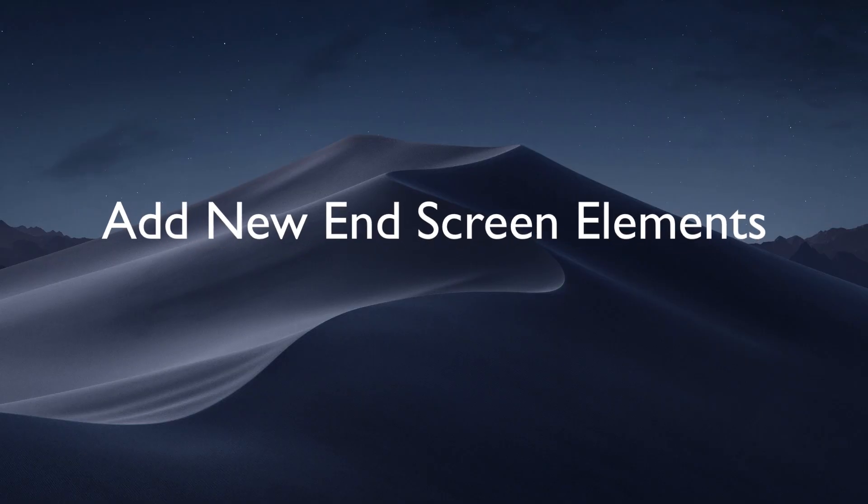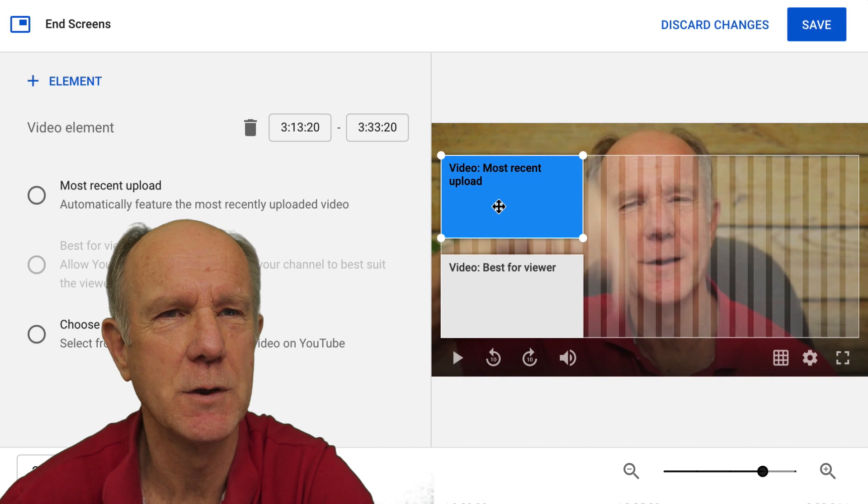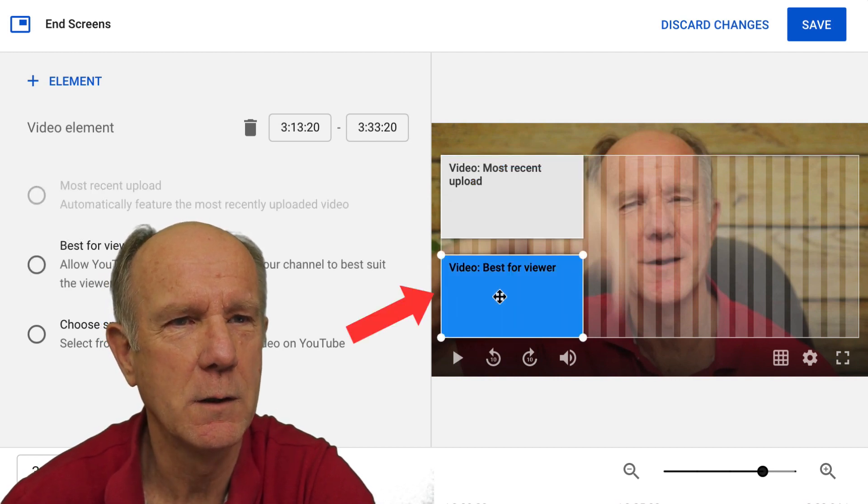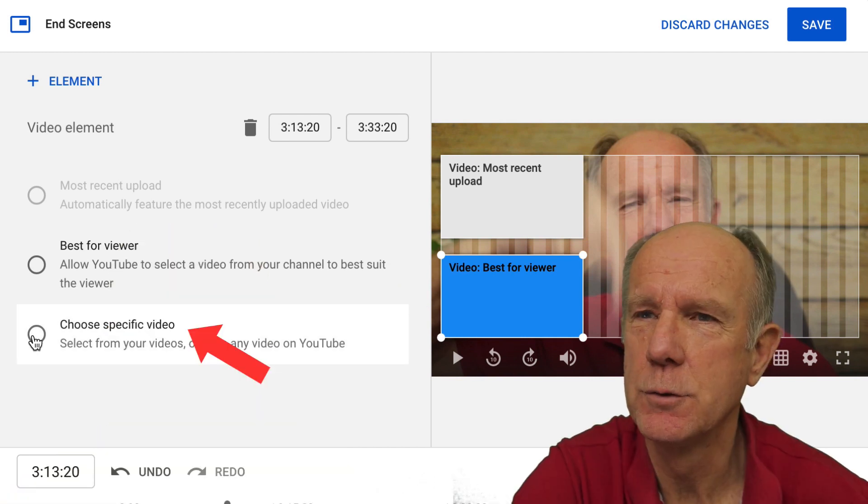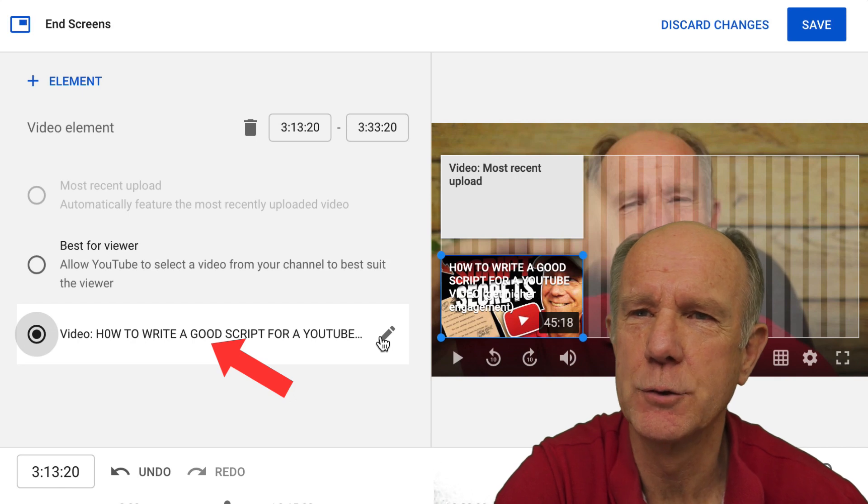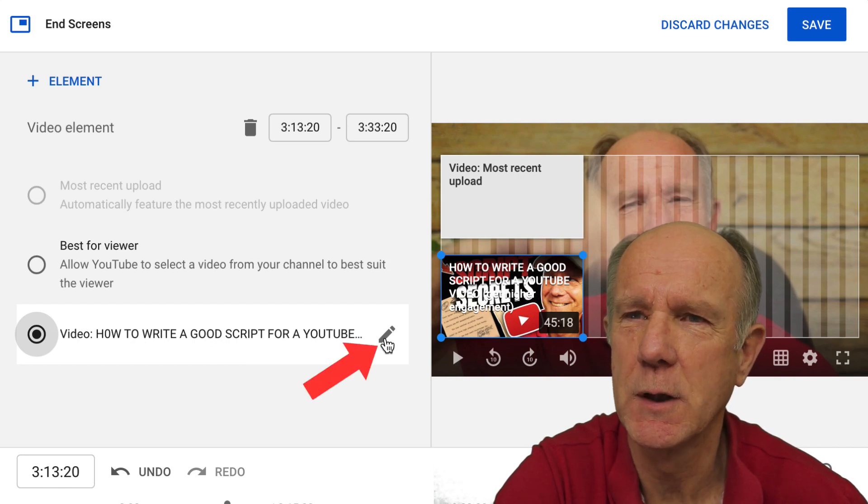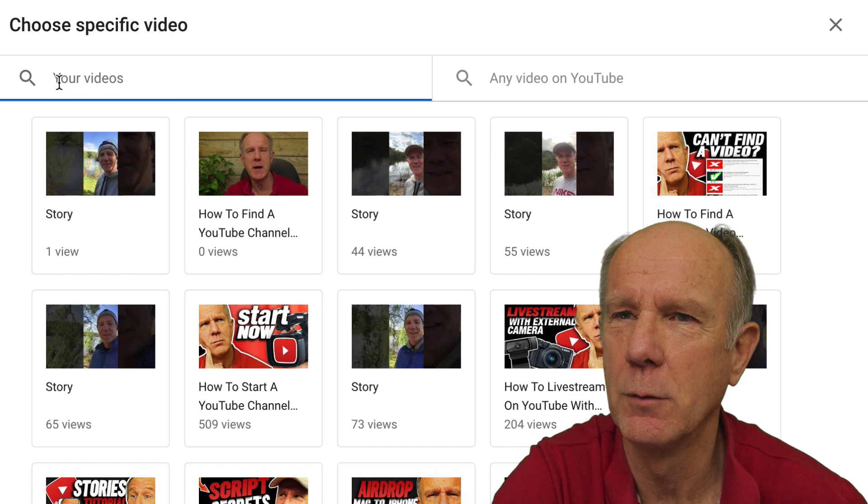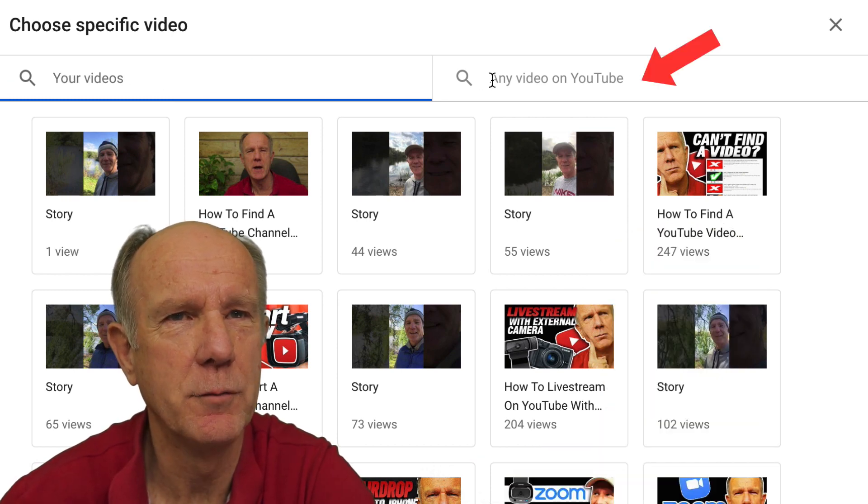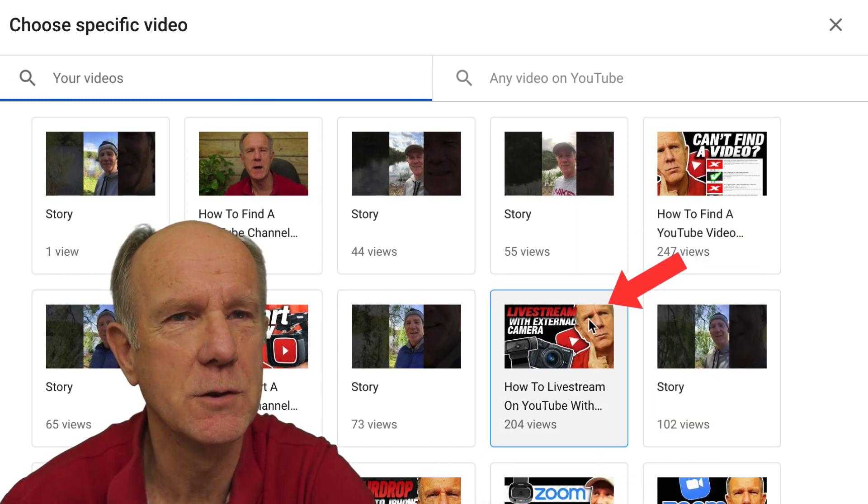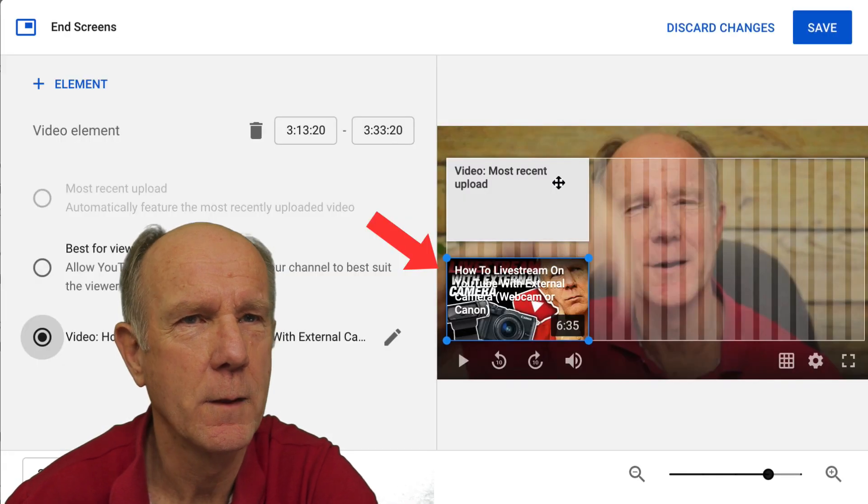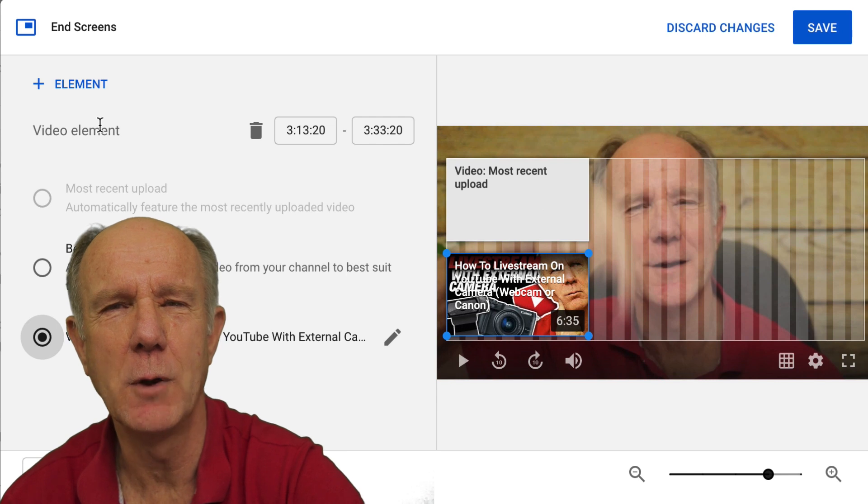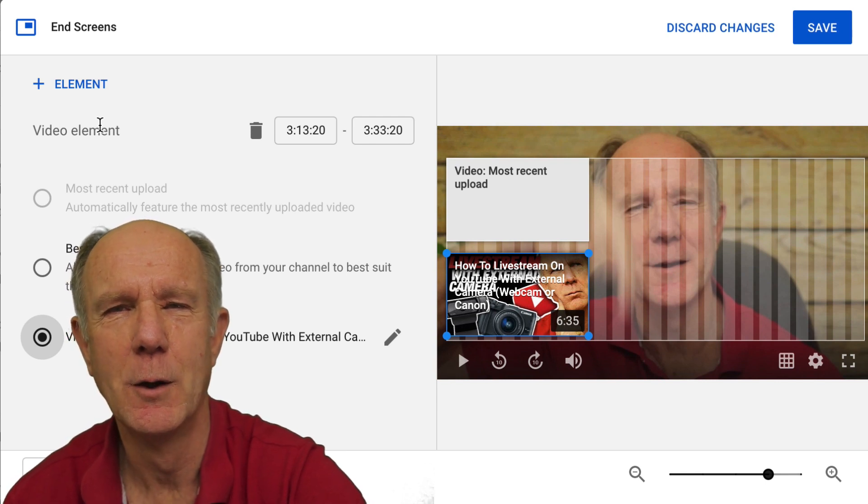I can also add new elements. If I want to change one of these elements, I just click on the element. Here it says best for viewer, so I just click on that, then I can choose a specific video if I want. Currently, I've got the video, how to write a good script for a YouTube video, so I just click the pencil icon, then I can choose a different video. I can put my URL in here or any video on YouTube, so I can just select how to live stream on YouTube. Here's my video, how to live stream on YouTube.